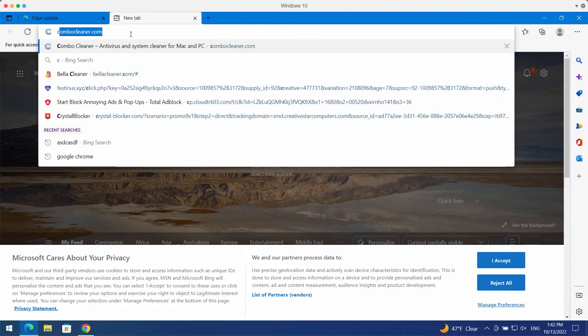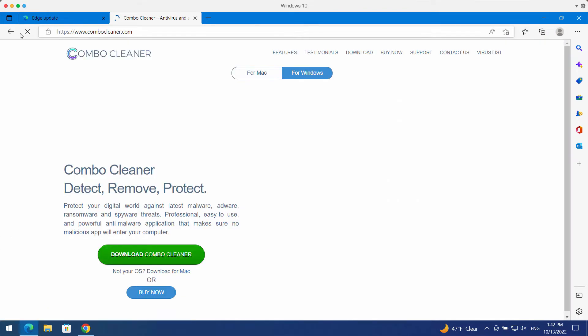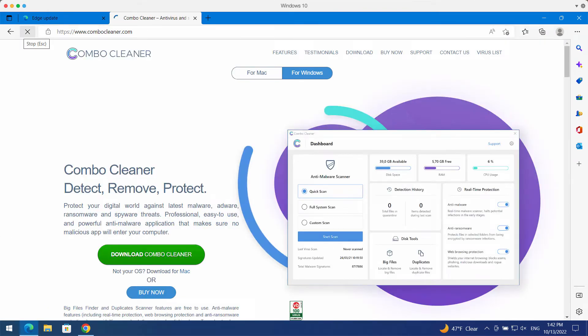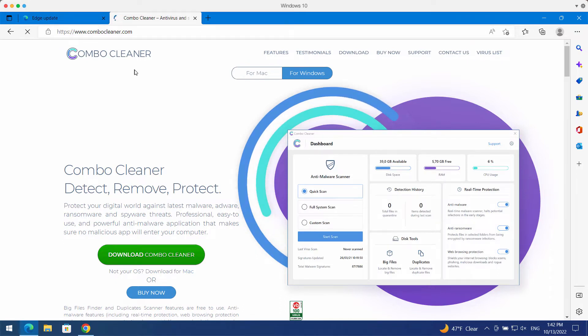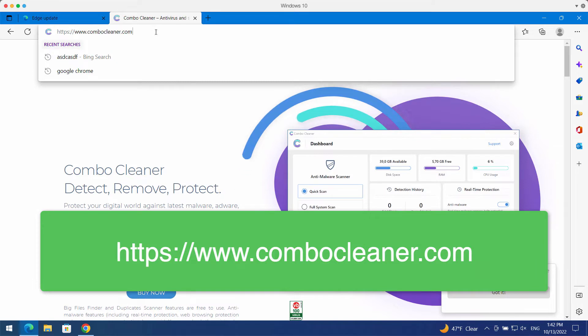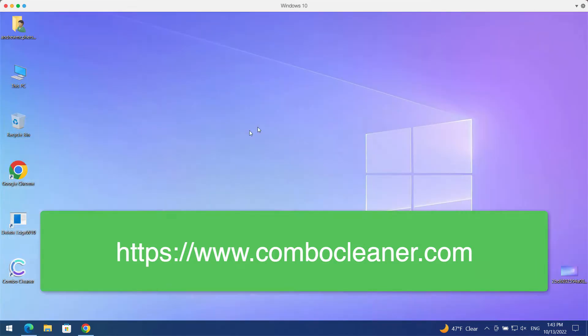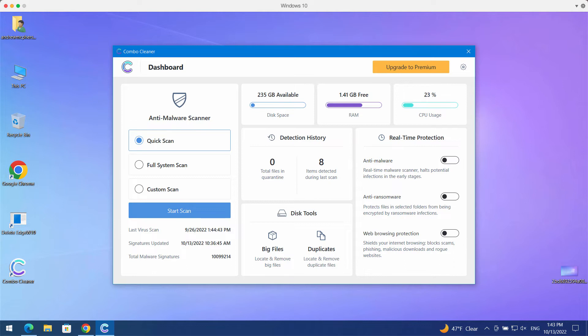What I recommend you to do is thoroughly research your computer with the help of ComboCleaner Antivirus. The best place to get it is on this page ComboCleaner.com. Download the software, install it and start researching your computer.